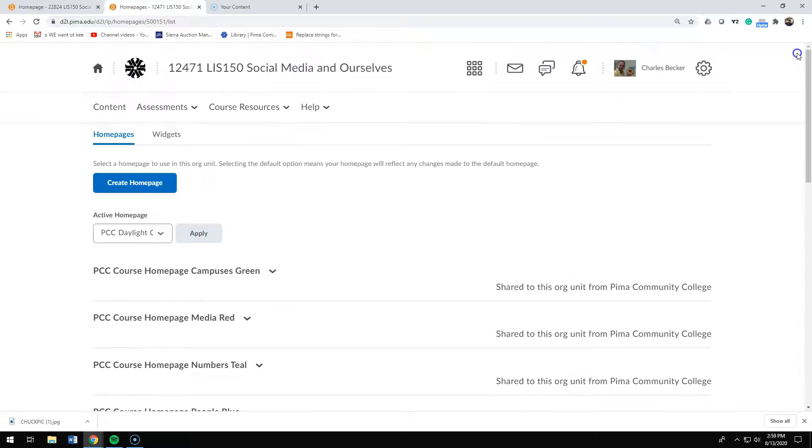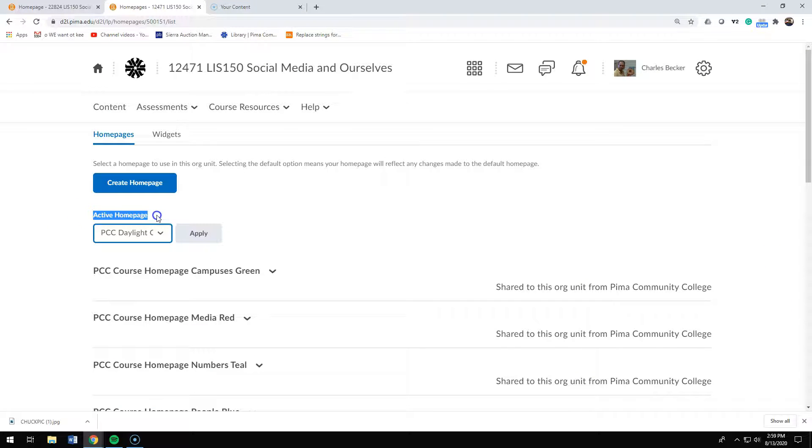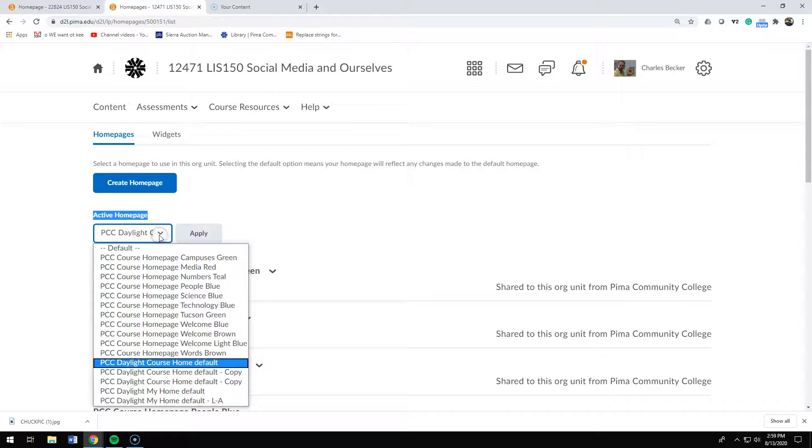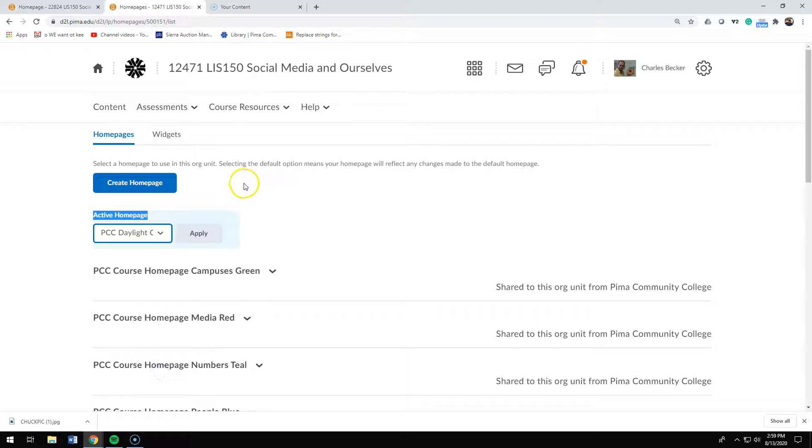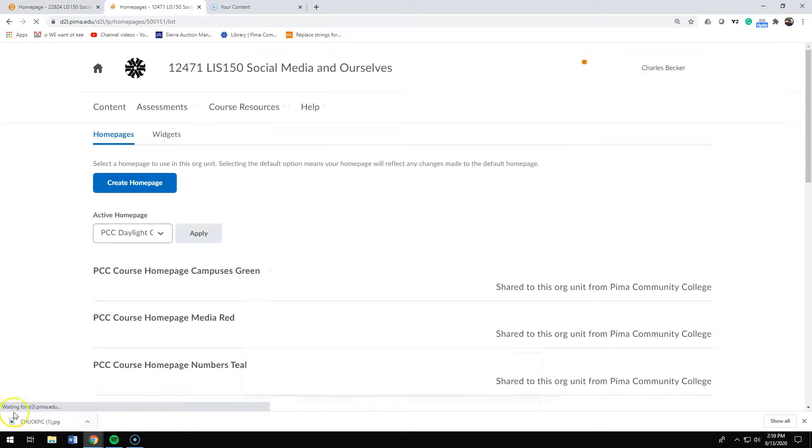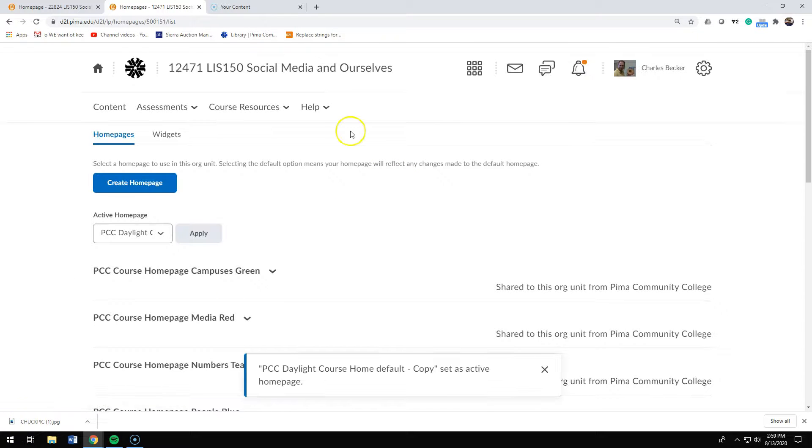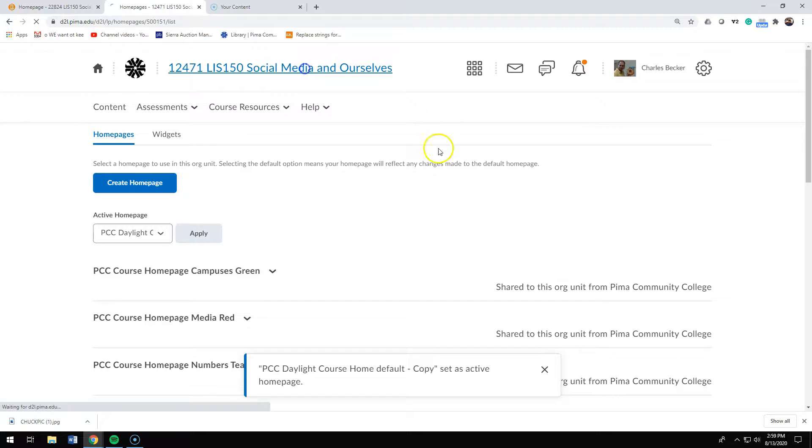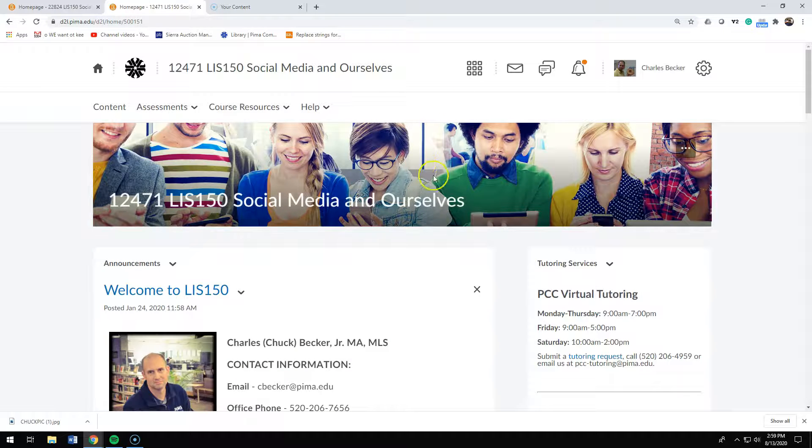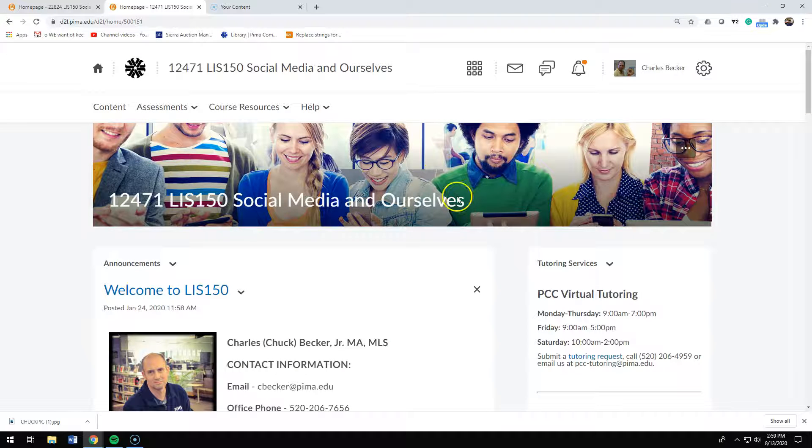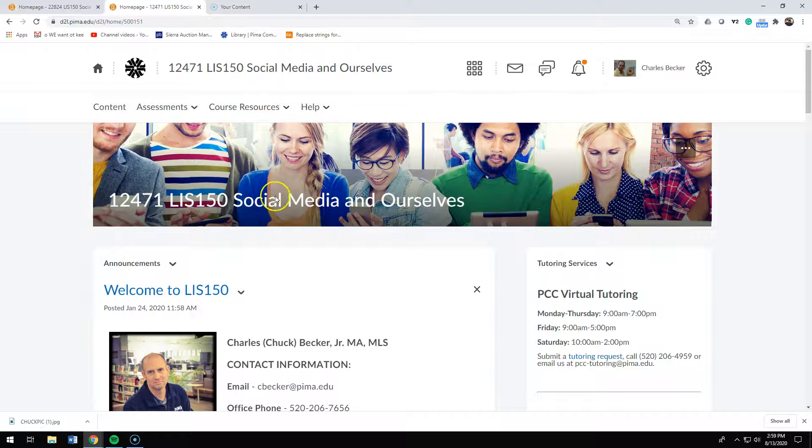Then I need to go to where it says active home page, and in the menu I need to pick my copy. And once I've picked my copy, I need to apply it. Then when I click back into my course, I'm on the copy of that default home page.